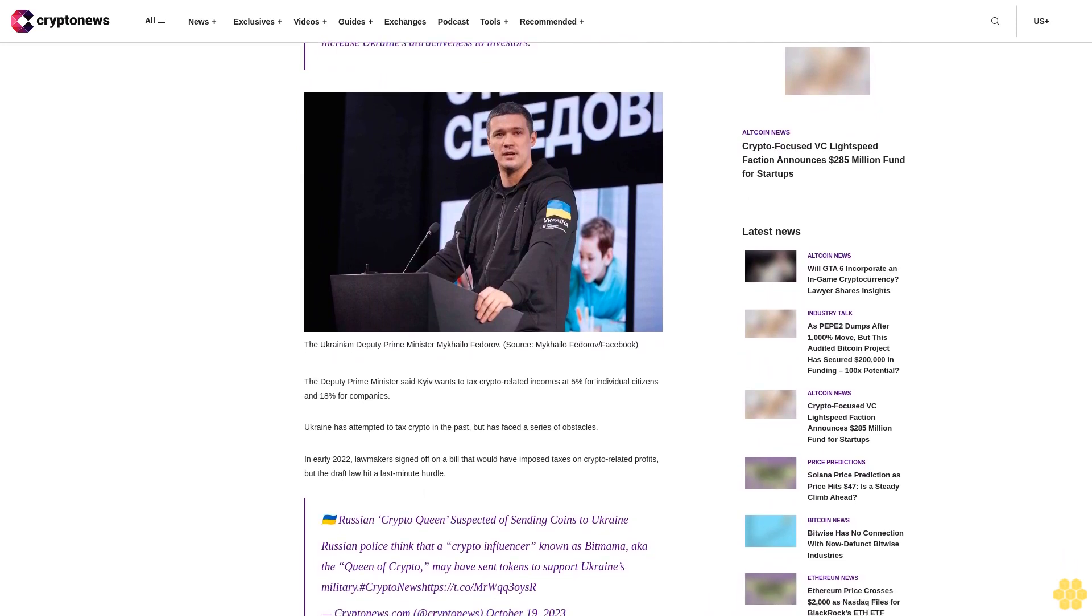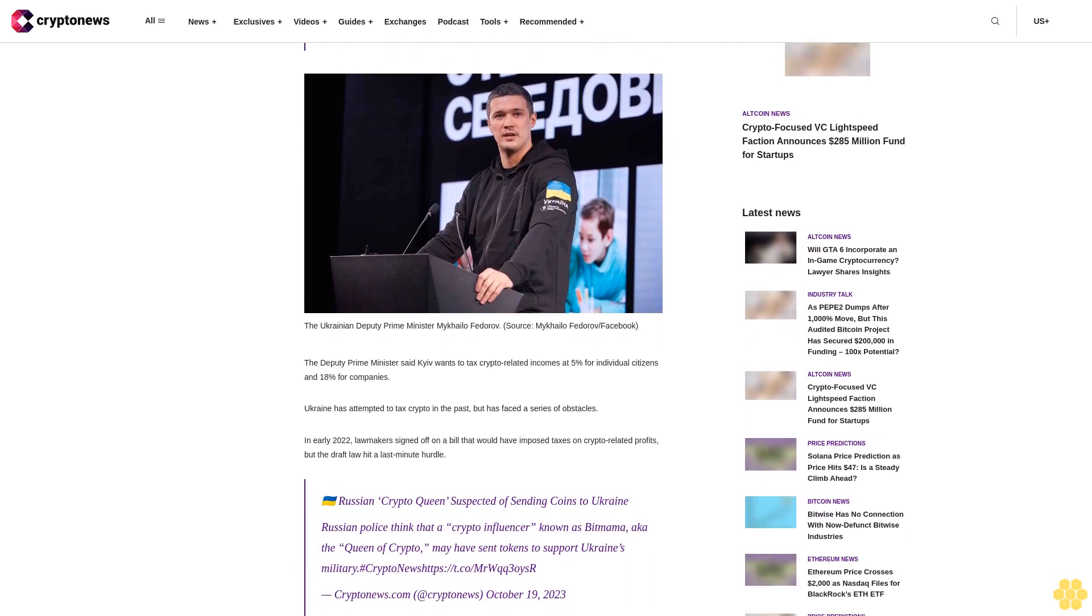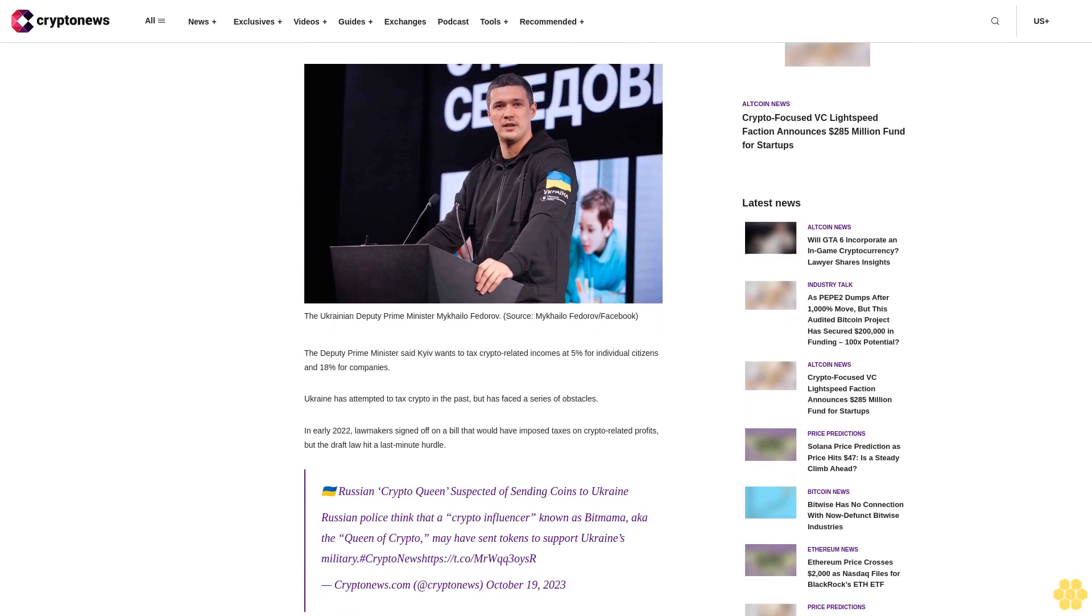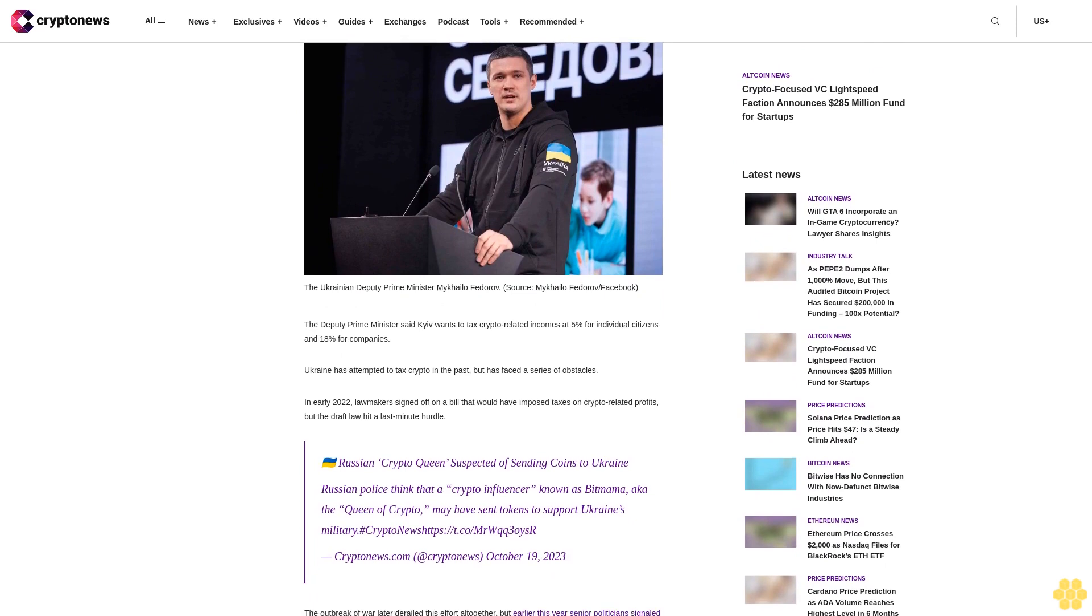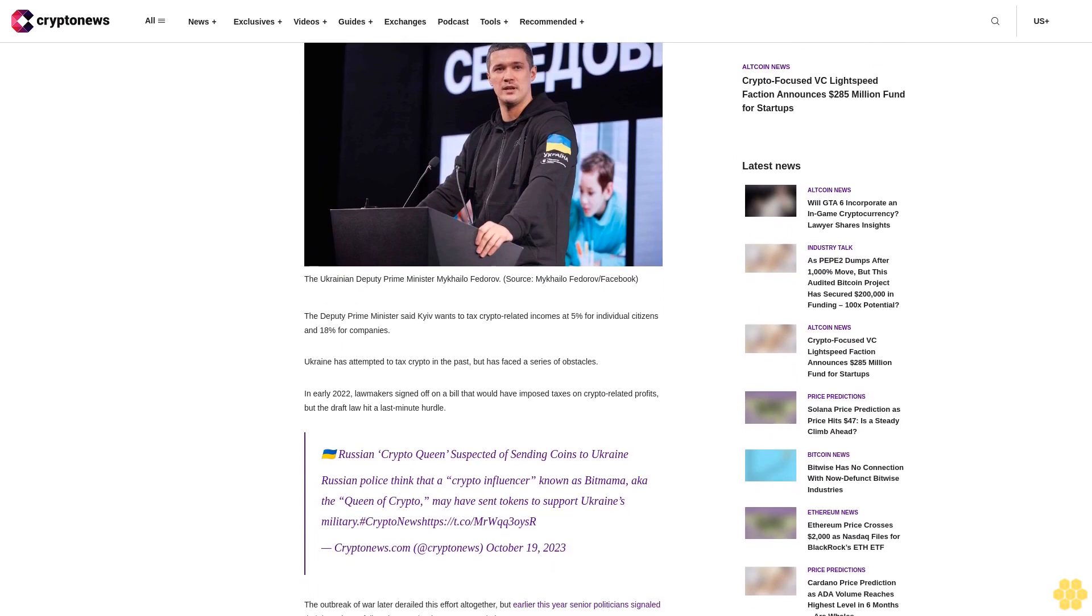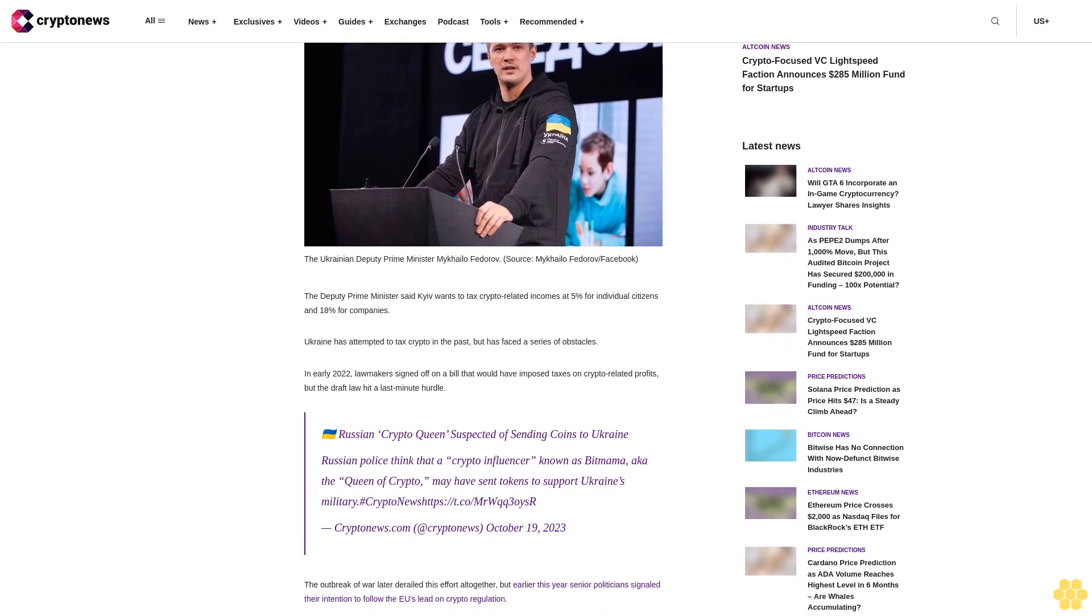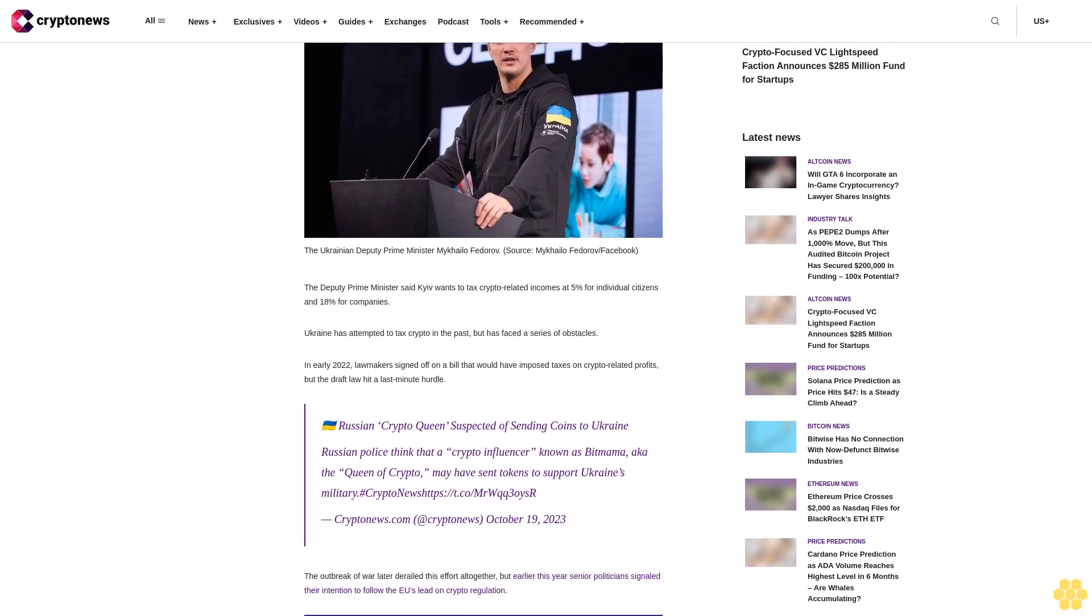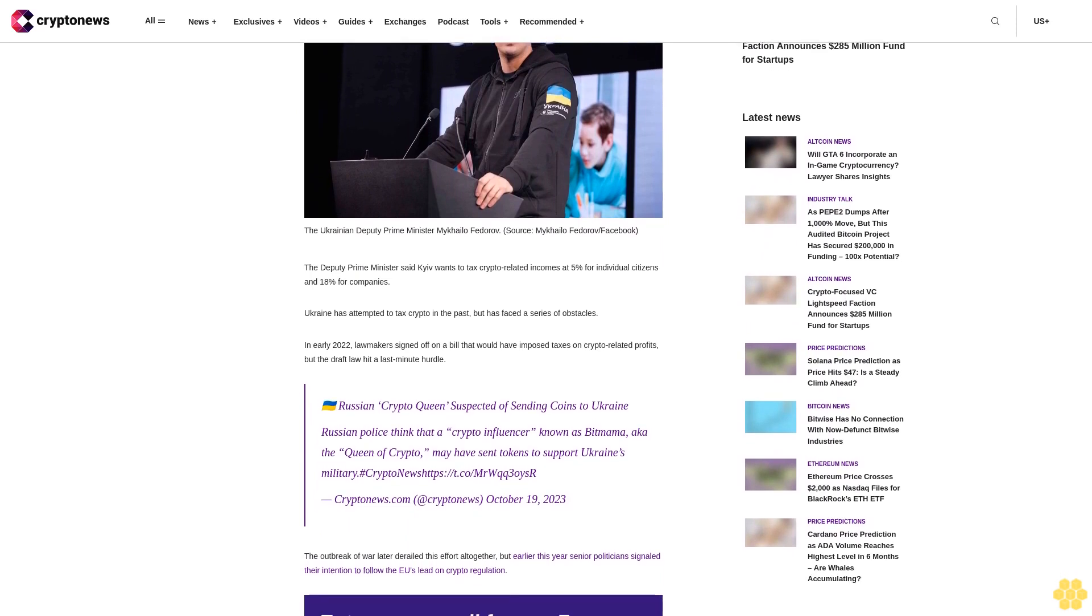The Deputy Prime Minister said Kiev wants to tax crypto-related incomes at 5% for individual citizens and 18% for companies. Ukraine has attempted to tax crypto in the past but has faced a series of obstacles.